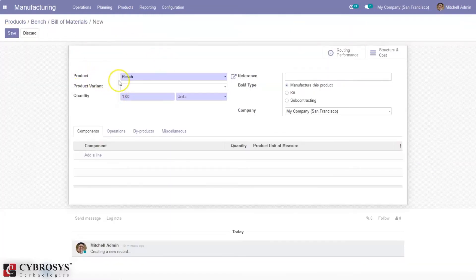You can see the product is added here. You can set the quantity and unit. If you have created product variants for this bench and want to create a Bill of Material for a specific variant, you can specify the variant here. You can also add a reference. Then there is the Bill of Material Type field — if you are creating this Bill of Material to manufacture the product, you can choose the first option.